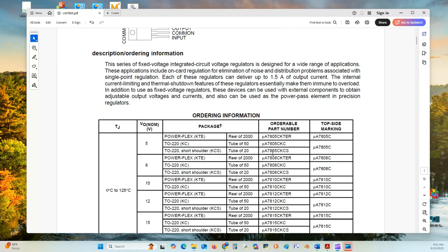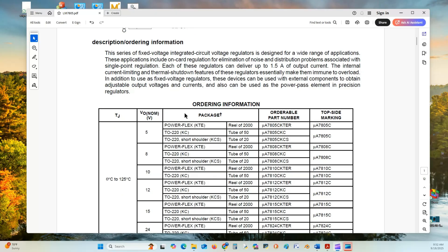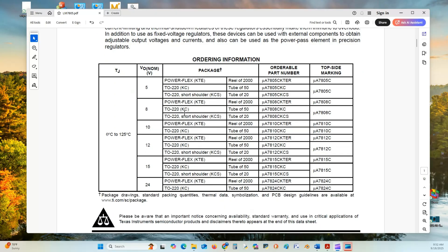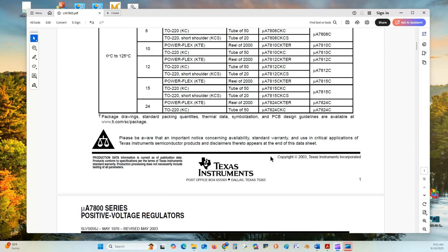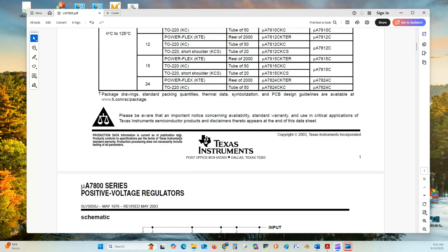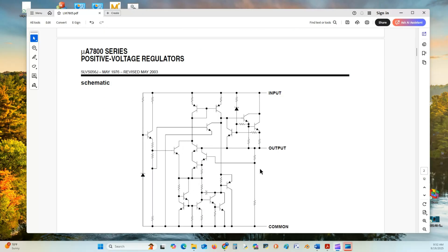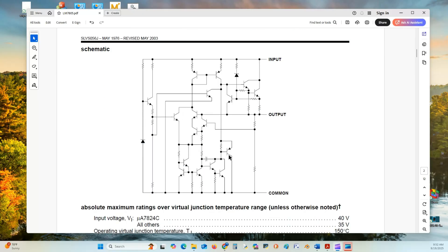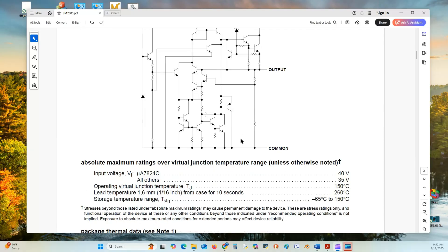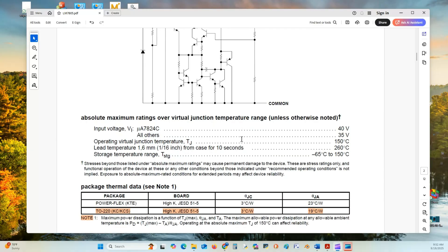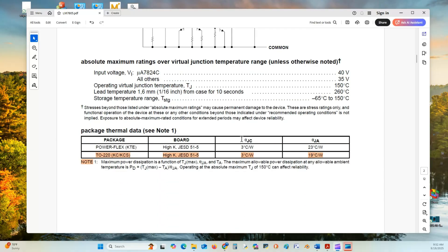They have an associated family of integrated voltage regulators for a wide range of applications. They have 5 volts to 24 volts, made by Texas Instruments. Here is the silicon schematic inside the chip. We won't be going over that.